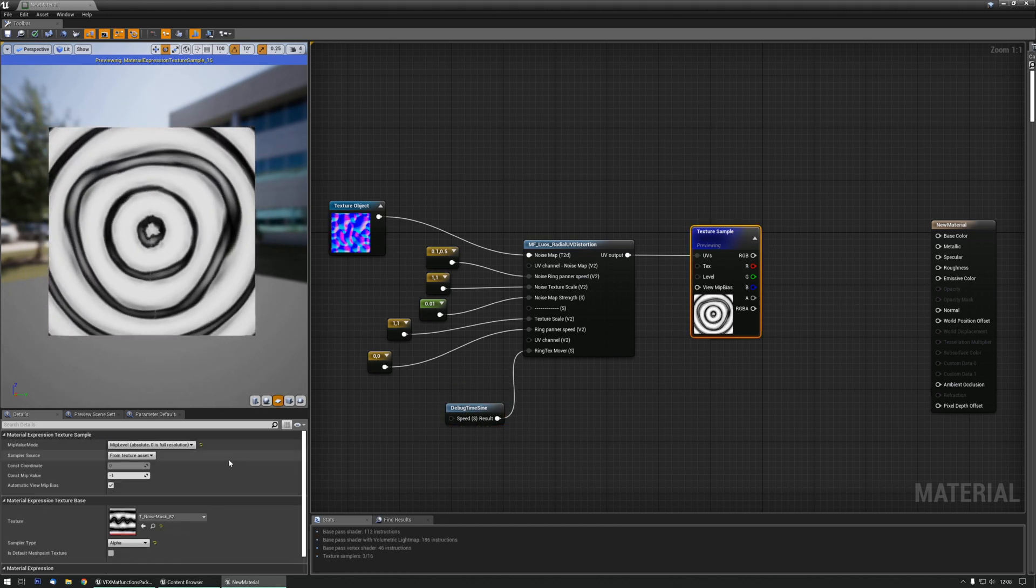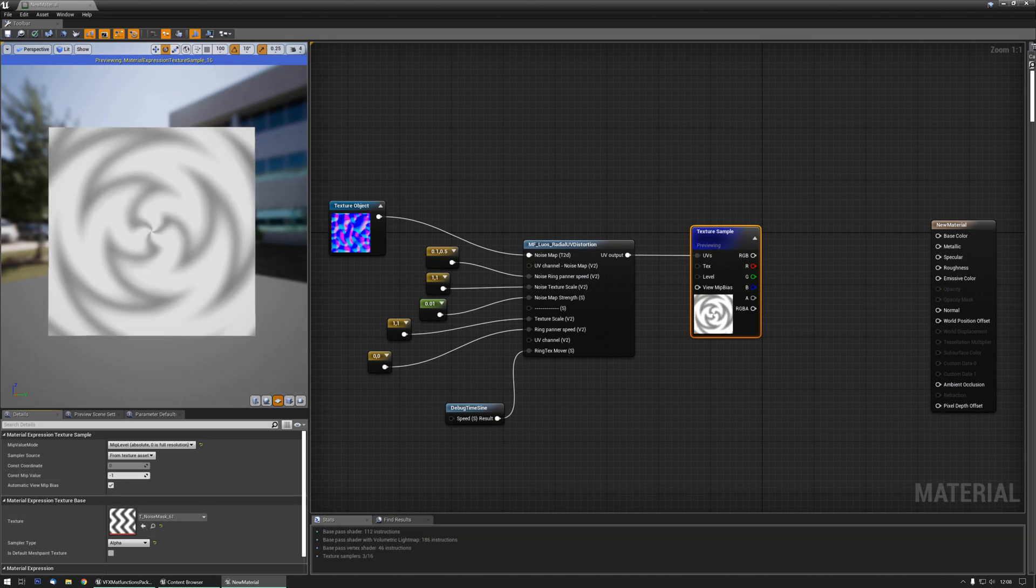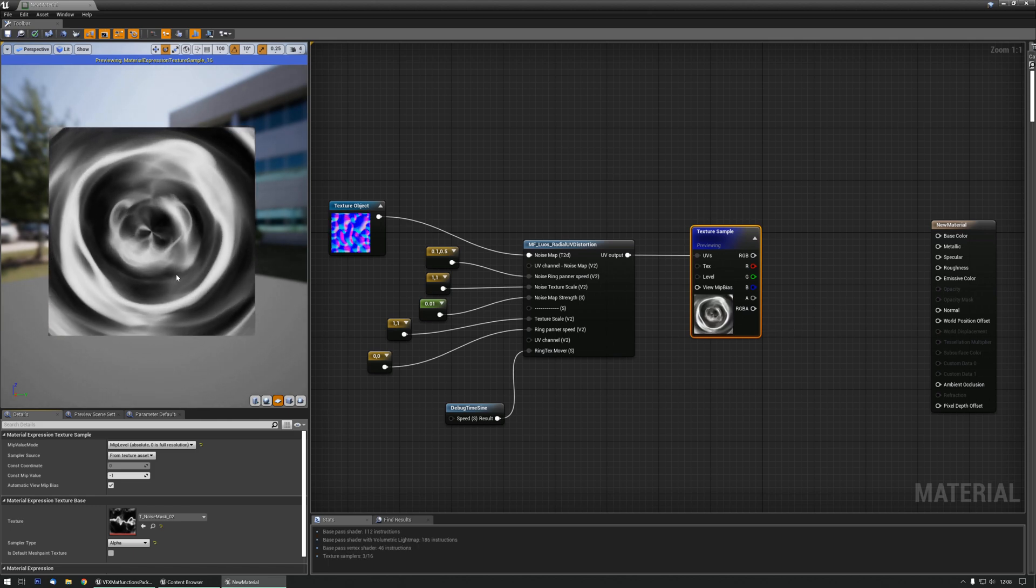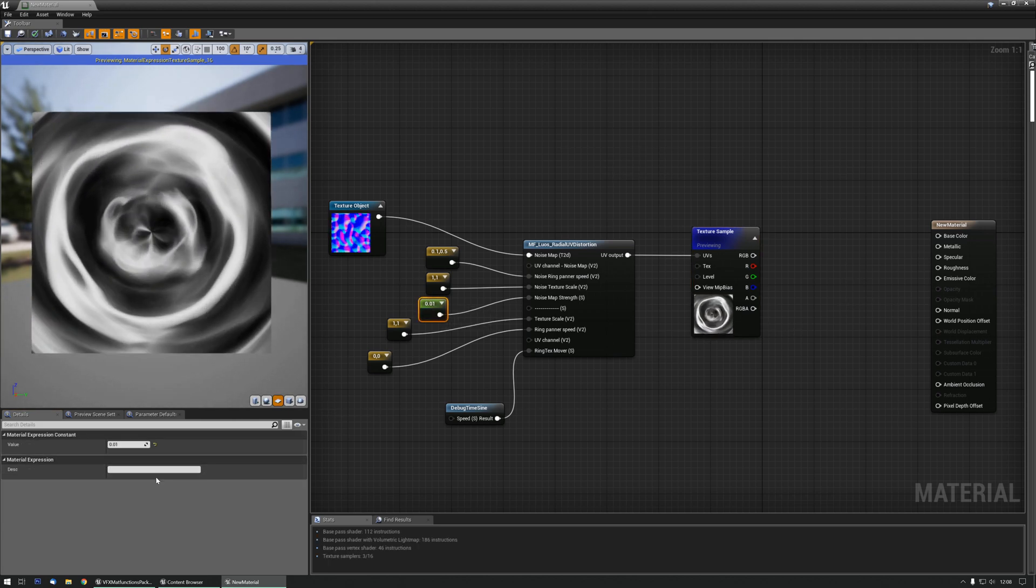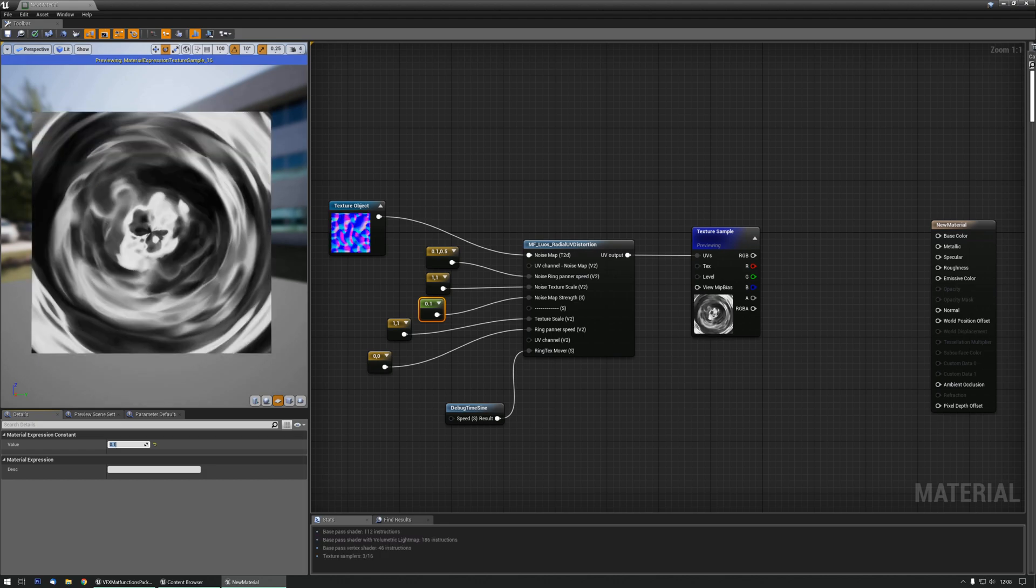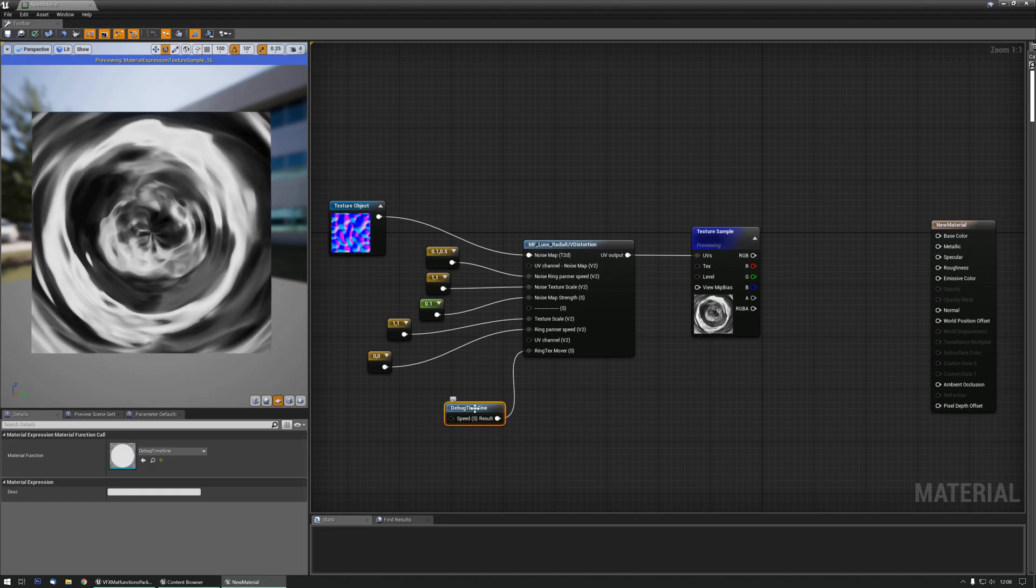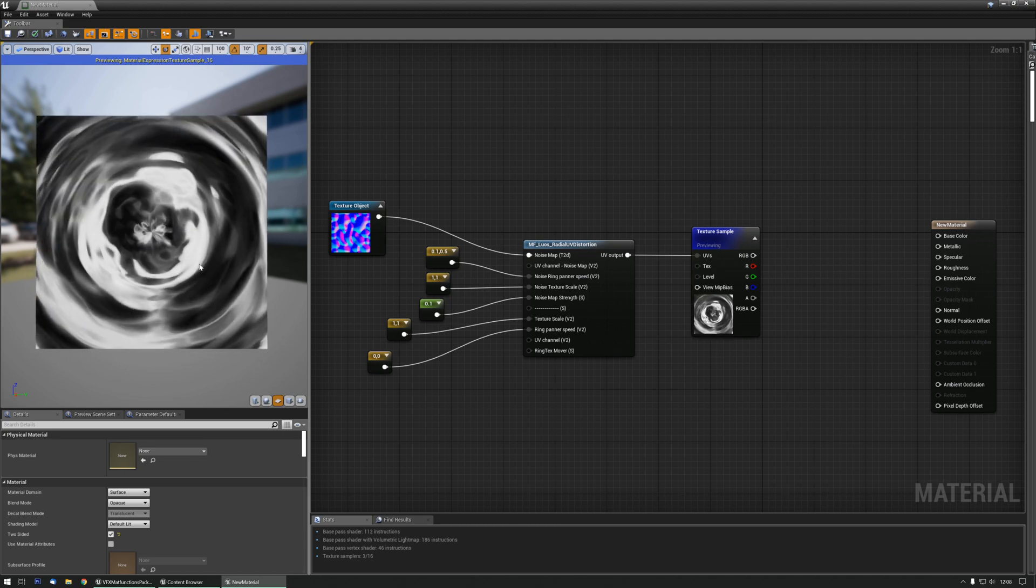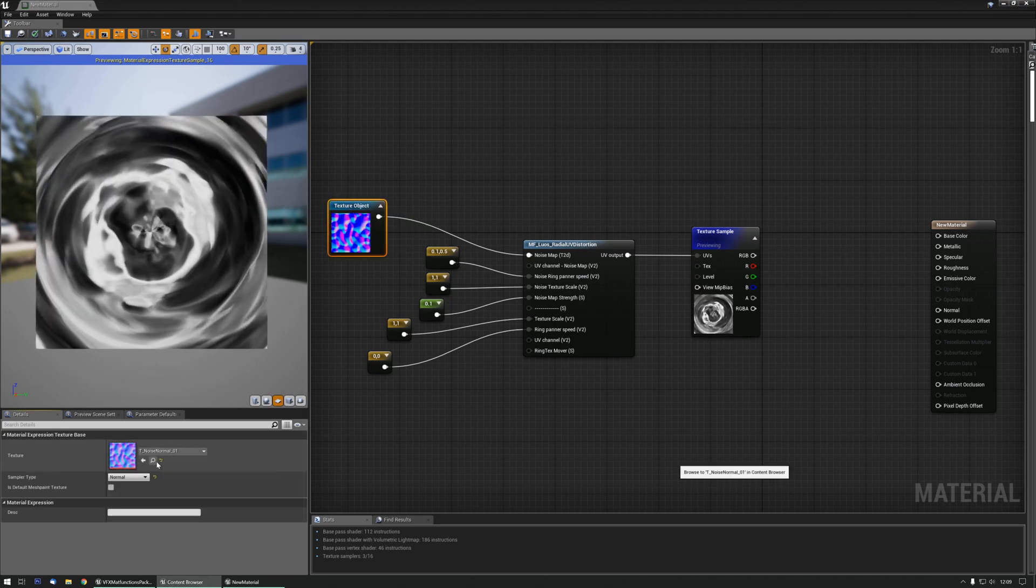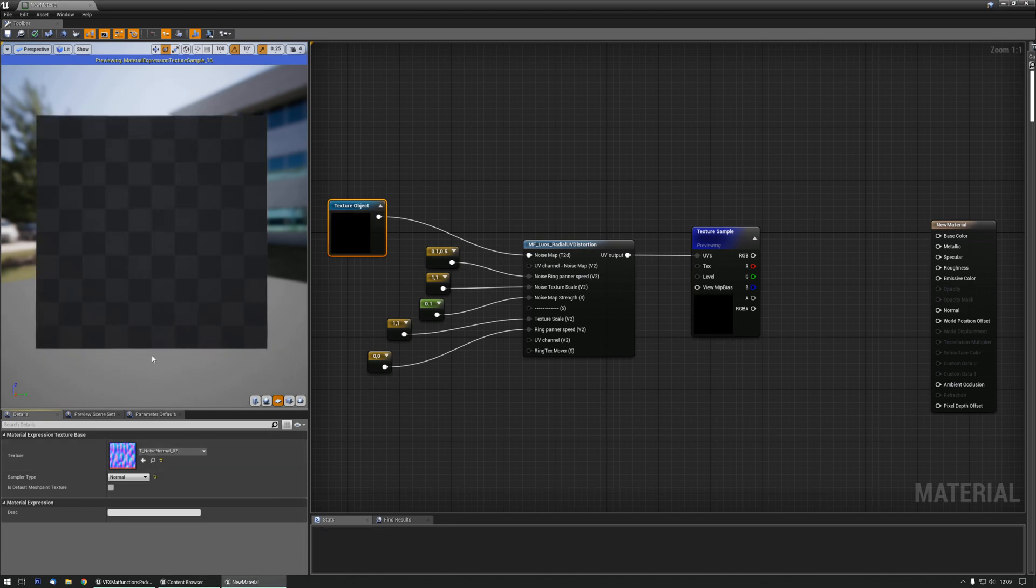And each texture obviously gives a different result. Now let's add some noise strength back to it again. And move the debug time sign, just to show you a few examples of what you can get. But noise normal really changes the look of the effect.